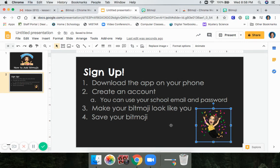For my keyboarding students, you have your locker assignment coming up. If you either can't put a picture of yourself in your locker assignment or you're uncomfortable doing so, if you put a Bitmoji in instead, I will give you the same amount of points as if you put a photograph of yourself in.